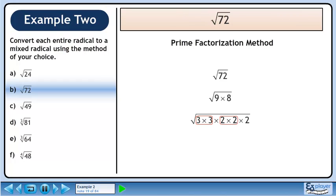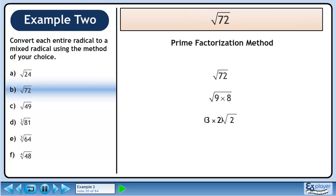There is one pair of 3s and one pair of 2s. The pair of 3s collapse to a single 3 outside the radical, and the pair of 2s collapse to a single 2 outside the radical. These values are connected through multiplication. Inside the radical, we have a 2 remaining. Simplify to get 6 root 2. This is the answer.